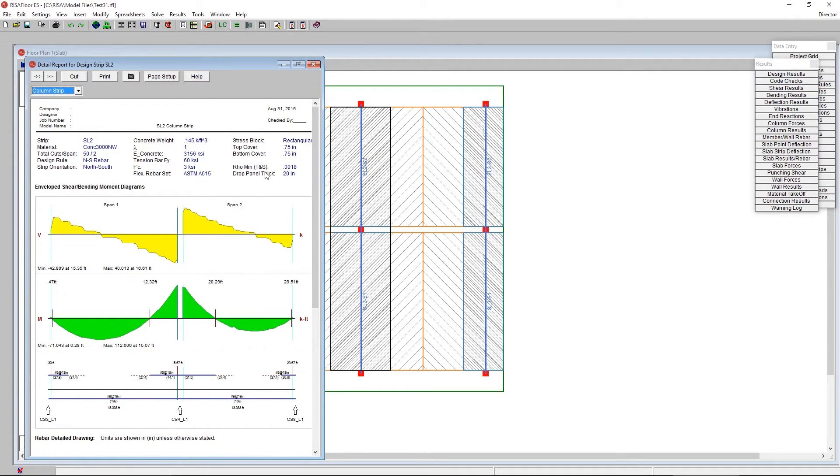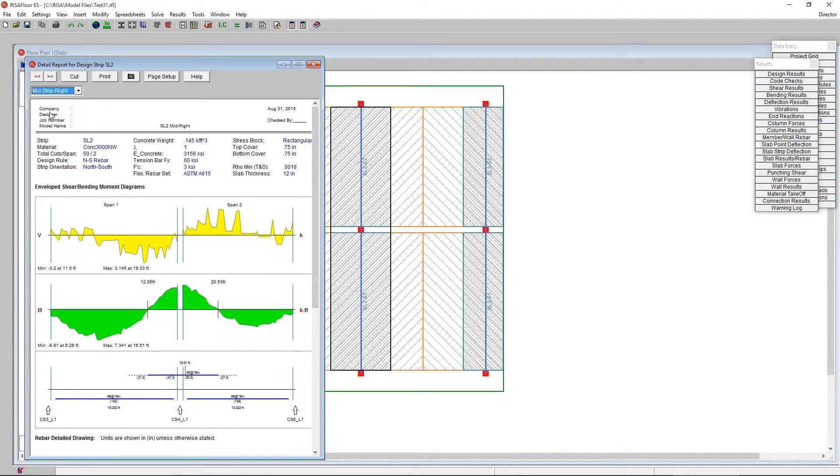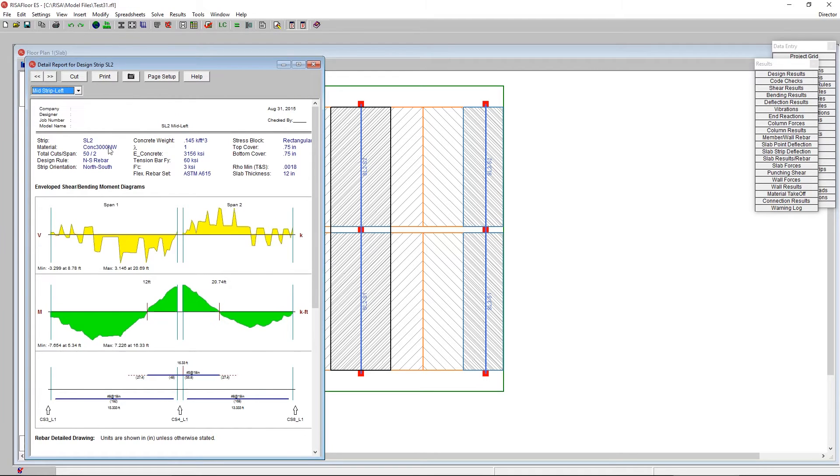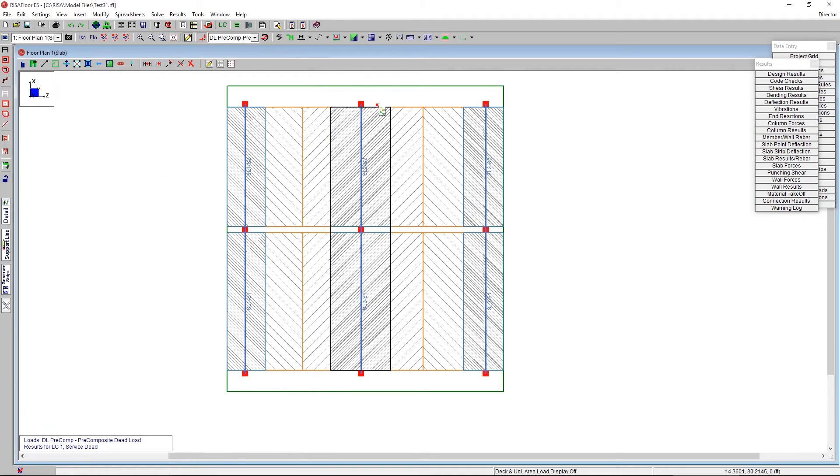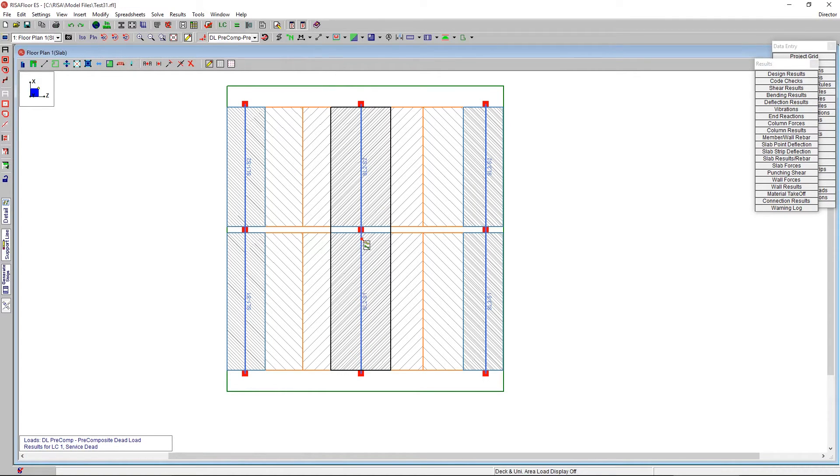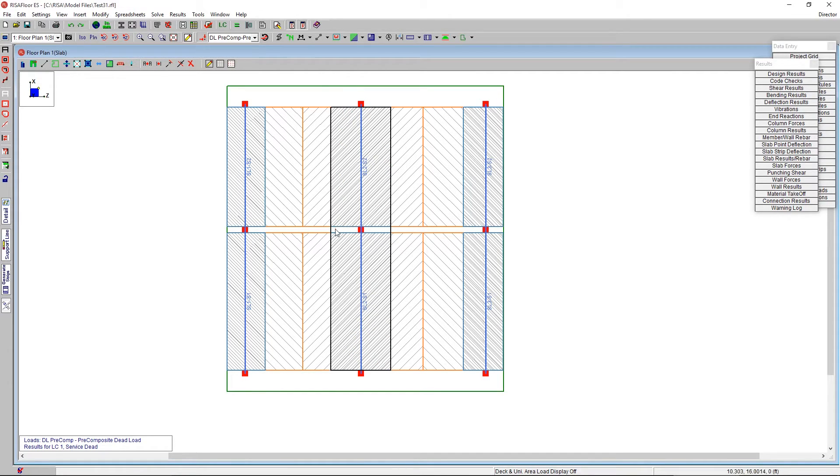And here we see that the slab is considered to be 20 inches. If I go to the mid strip right, it's back to the 12. Mid strip left, it's back to the original 12 inches. So really just considering this one area to be thickened. That's thickening the plates underneath that. So the FEA mesh is actually getting thickened for this area that we've thickened with the drop panel.